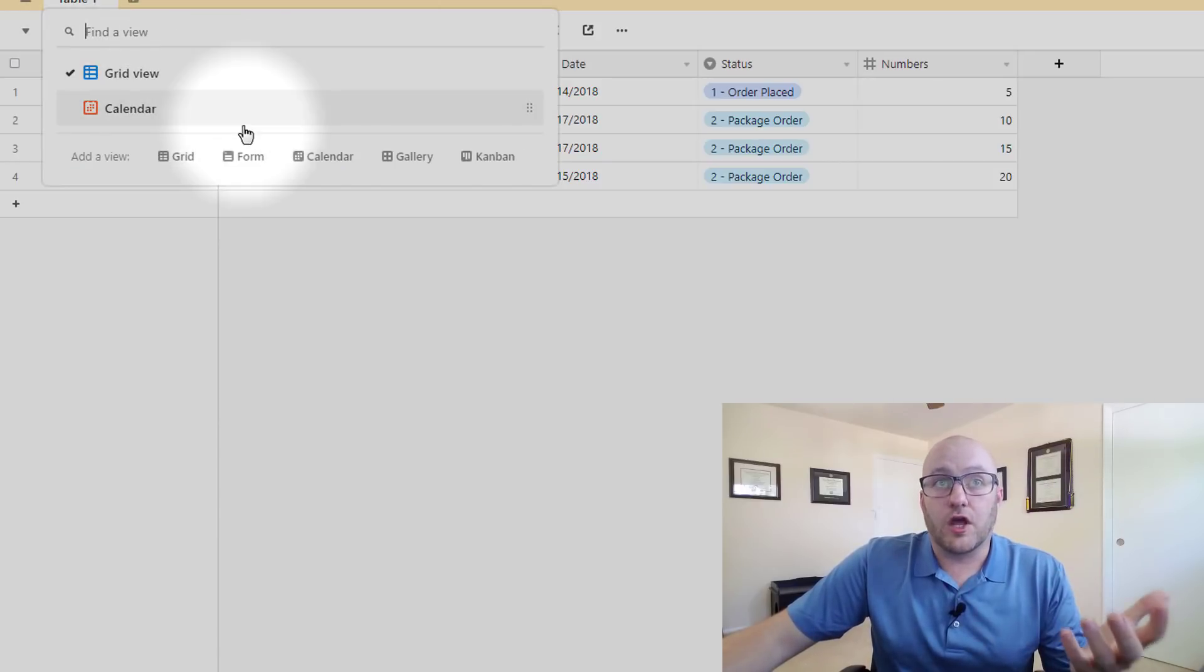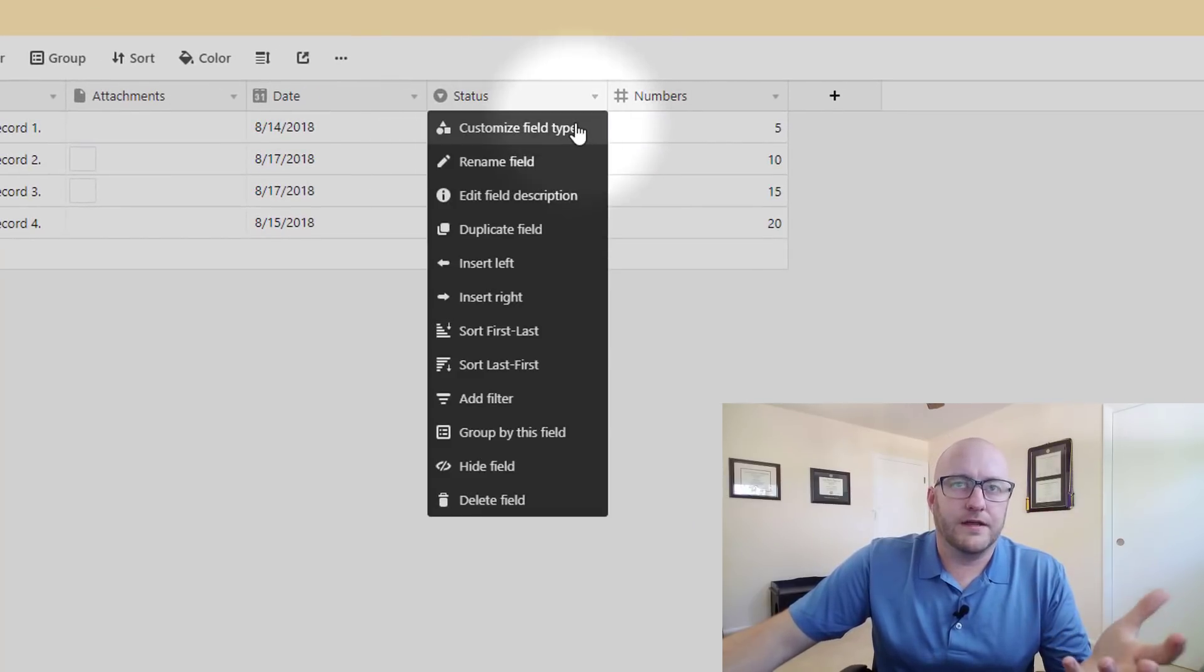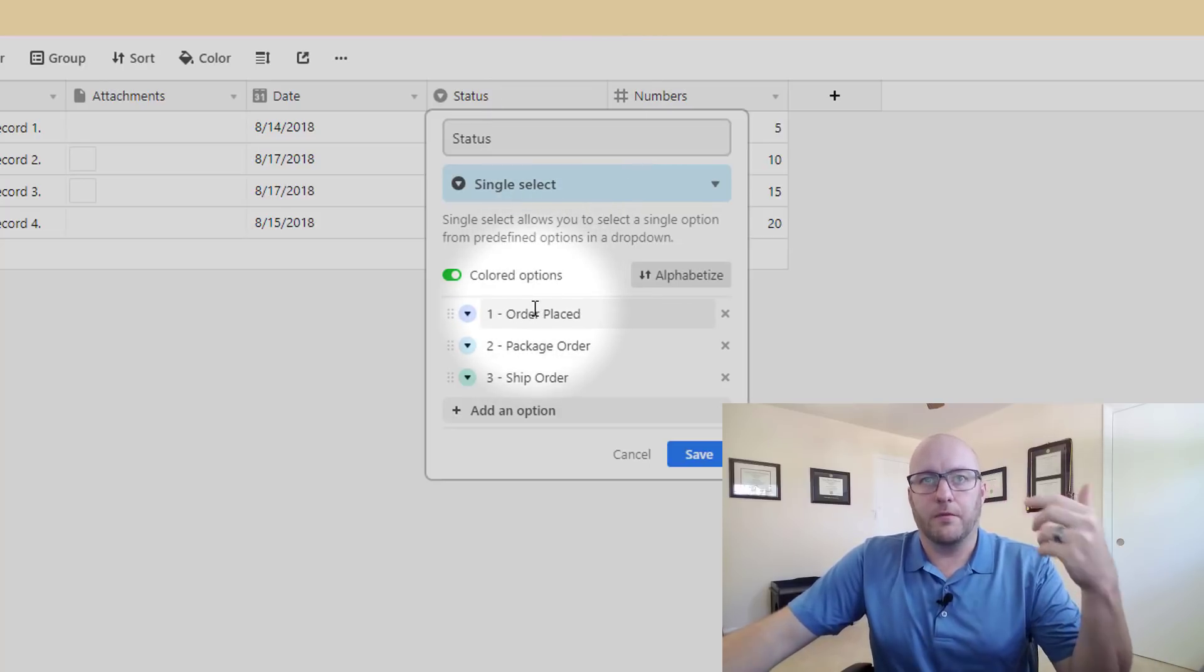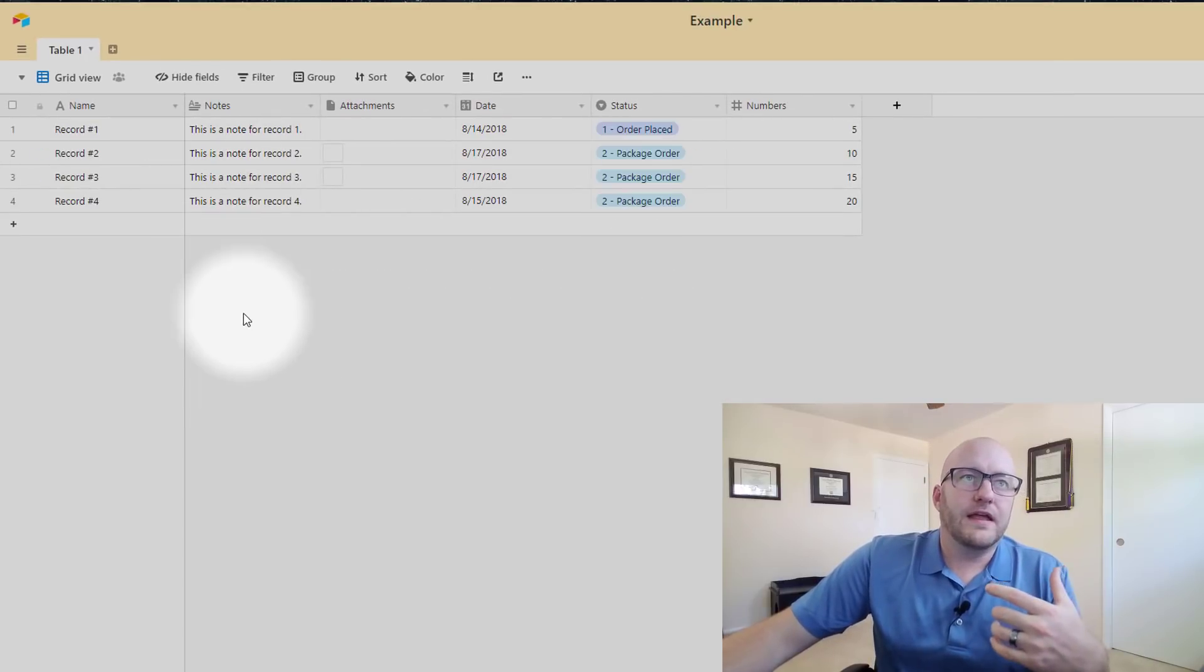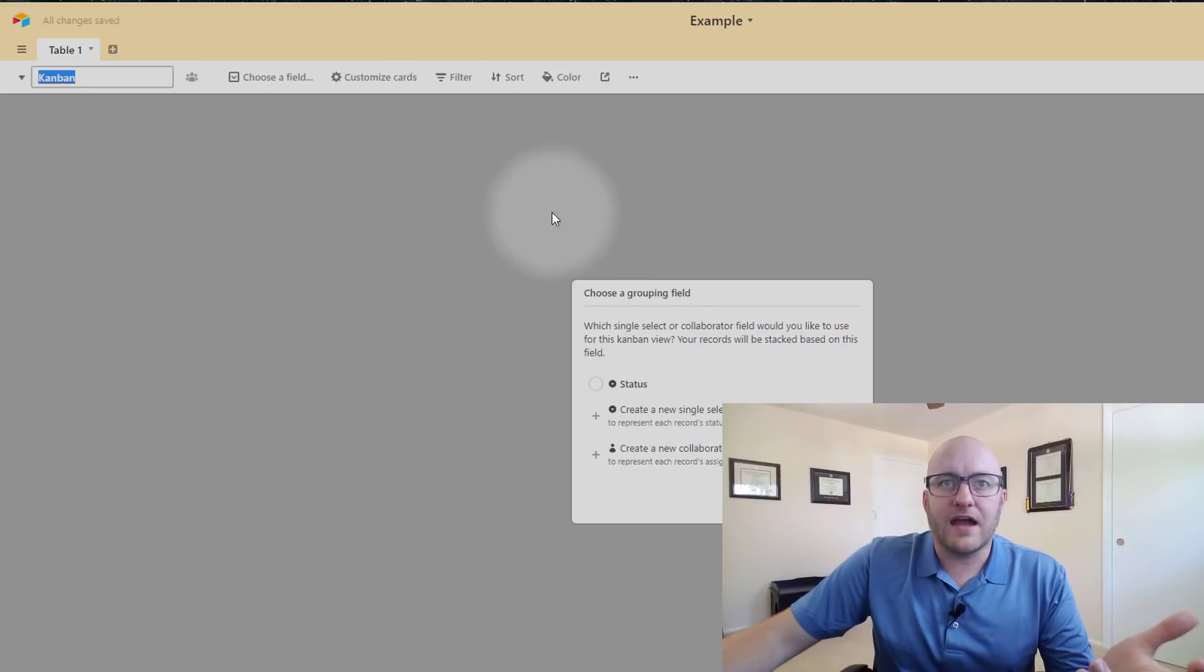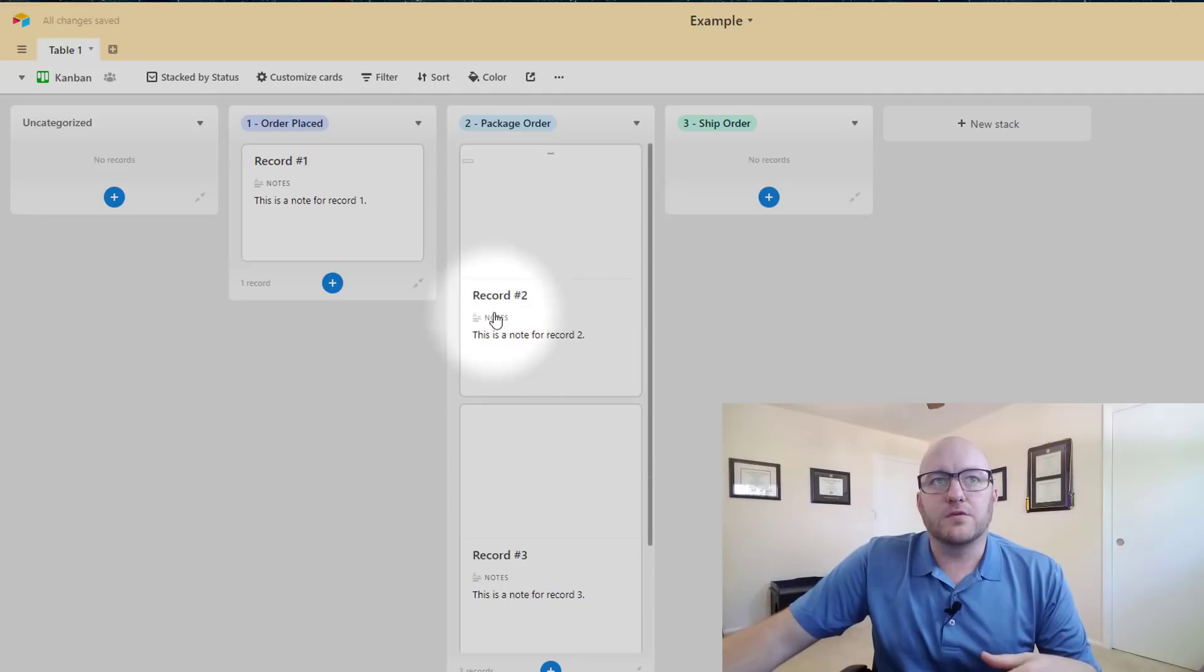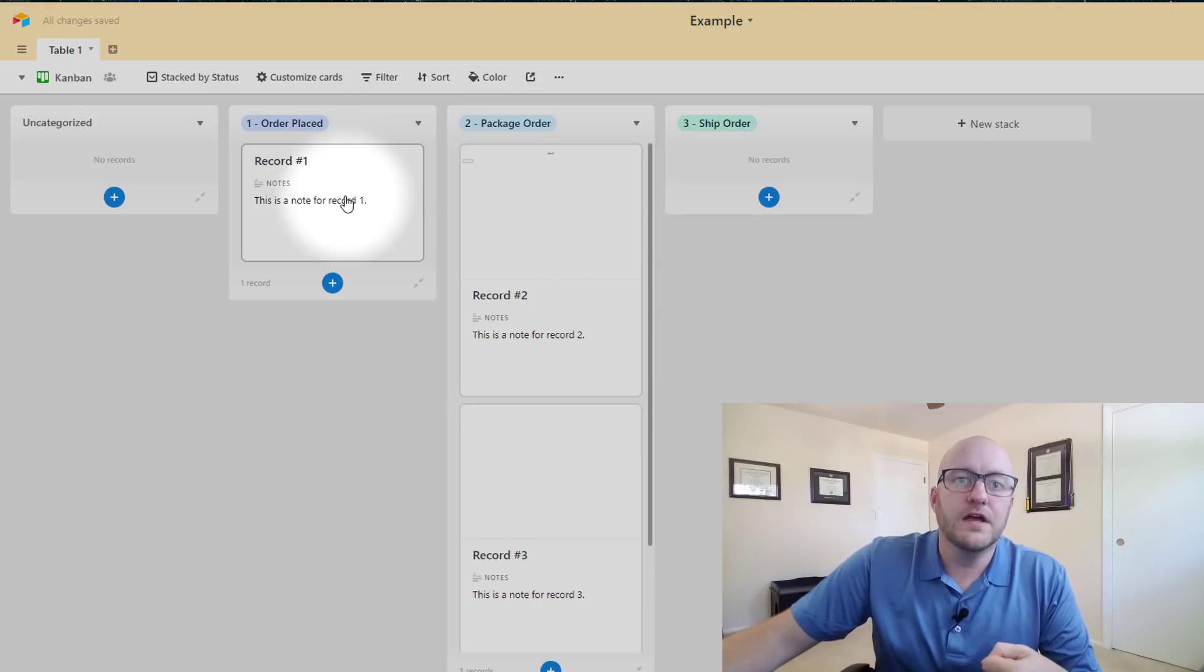Similarly the Kanban view, so for this one we're going to look at this status. So imagine that we had a system in our business where an order was placed and then we had to package the order up and then we had to ship the order out. So a very simple system just for this example, but if we had a Kanban view we could actually sort this Kanban by status and we can move our records through our process just as we could move them on that calendar view.